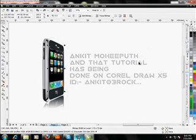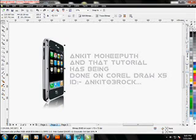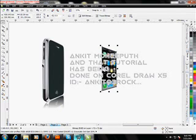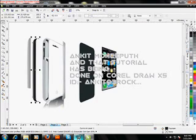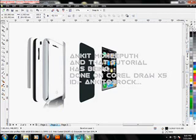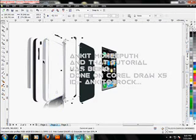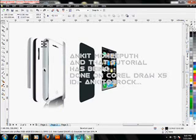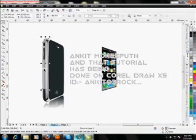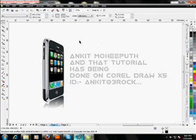Welcome to this new tutorial of CorelDraw X5. In this tutorial, I'll show you how we can design an iPhone in CorelDraw without using any other graphics software. This is an image being used for the promotion and publicity of that phone. Are you ready for this new exciting tutorial of CorelDraw?